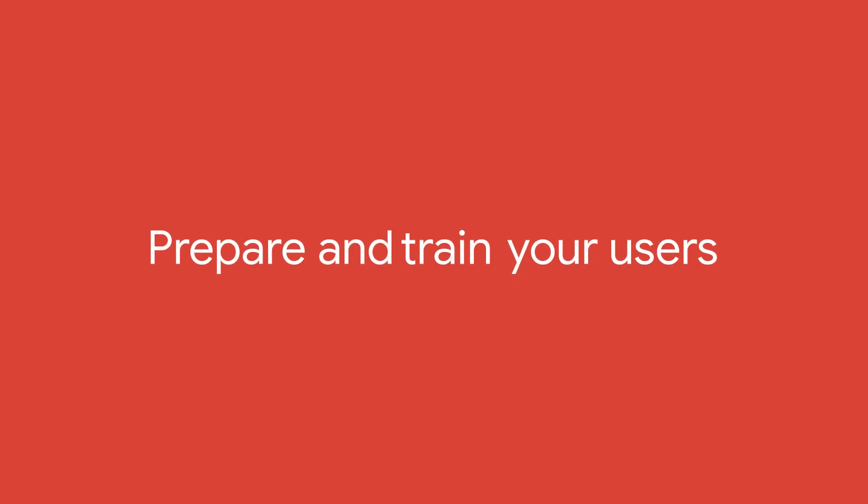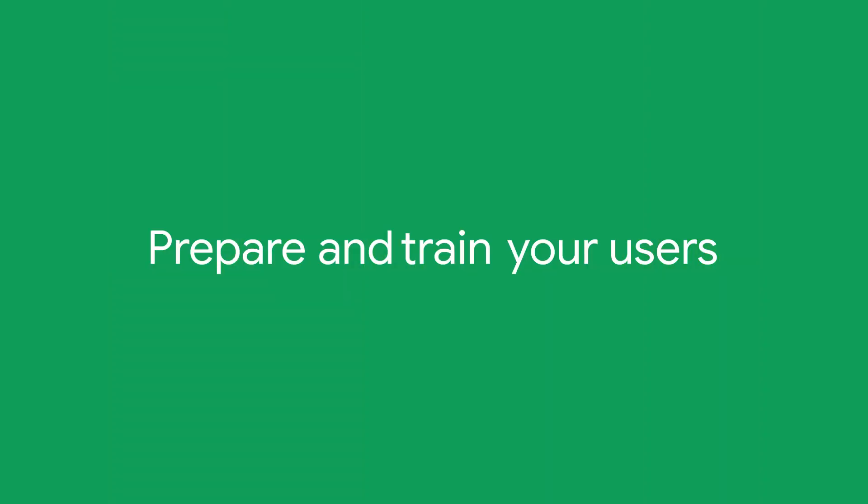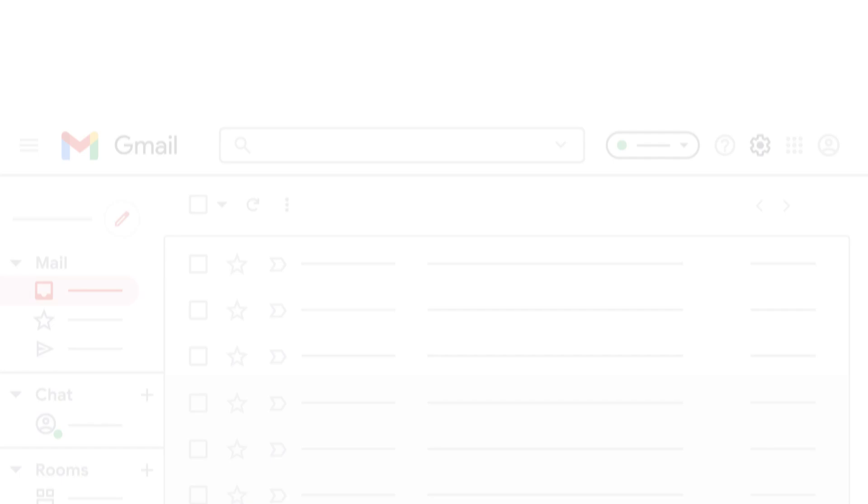Once you've confirmed your Admin Console settings, your users will see the new experience by default when they open Gmail. The changes may take up to 24 hours to take effect. If they're not seeing the new experience, they'll need to make sure Chat and Meet are turned on in their Gmail settings.